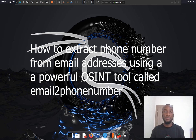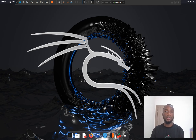Hello and welcome to my YouTube channel. My name is Ibrahim Sakbalaji and I'm the founder of Boote Technologies. In this video today, I'm going to show you how to use a powerful OSINT tool called Email to Phone Number on Kali Linux.